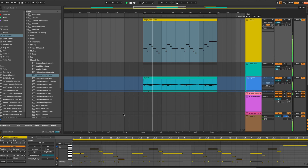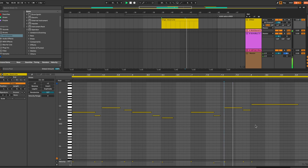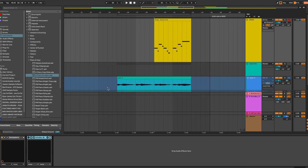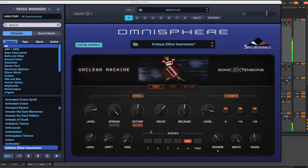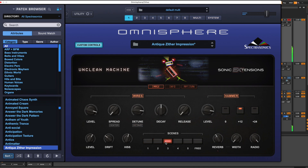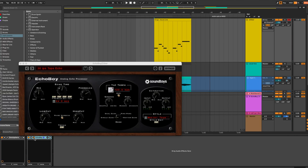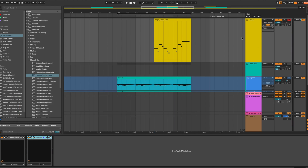We take that and throw it straight onto a MIDI track. Now we can do some editing for small timing adjustments — it doesn't show up on the grid perfectly quantized, but it does actually match the performance of the vocals. Now we have this Zither patch from Omnisphere's Unclean Machine by Spectrosonics — it's part of their Sonic Extensions. Just doing a little scene surfing, and I really loved Scene 5 on this — it has a really nice chorus-y effect. Then I threw a quick delay on with Echo Boy. Here it is all together.